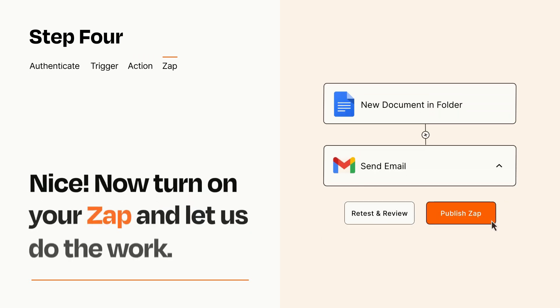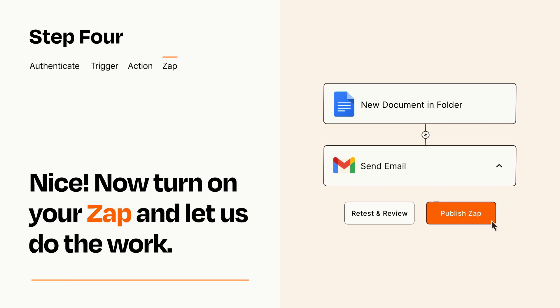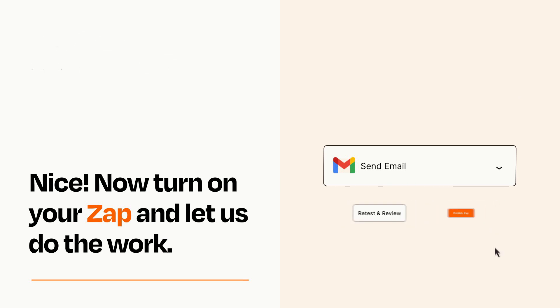Turn on your Zap and Zapier will start doing your work for you. Zapier can be as simple or as complex as you'd like and connects with thousands of apps, more than any other platform.